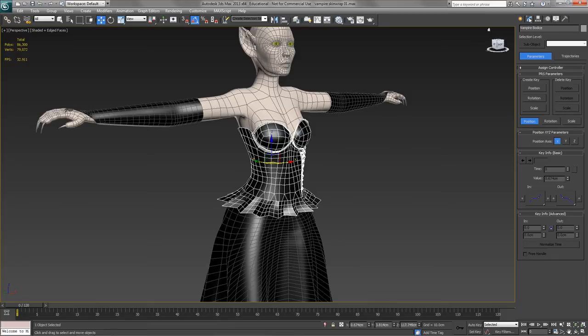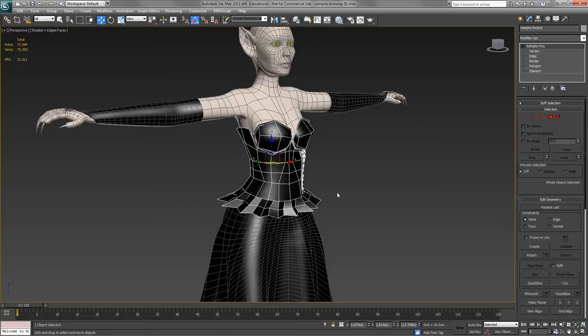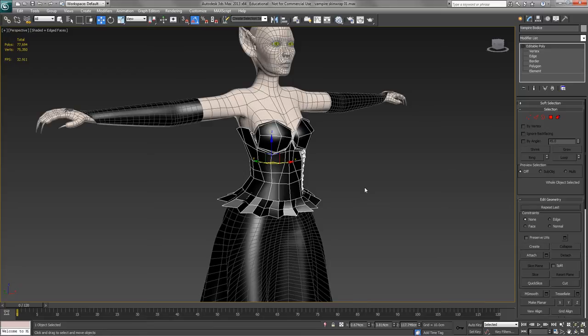So first things first, because I'm going to convert this into a skin modifier, I'm actually going to delete the turbo smooth on the top, so that the skin modifier will be a low-poly skin modifier, and you won't have to go around modifying the envelopes and changing everything in too much detail. And then I'll apply a turbo smooth again afterwards.